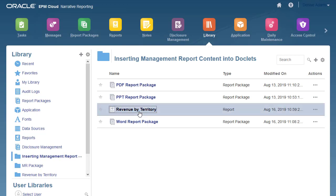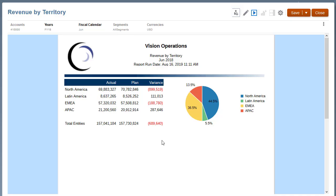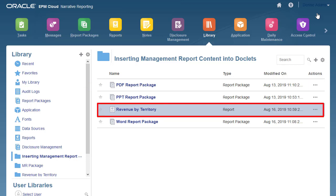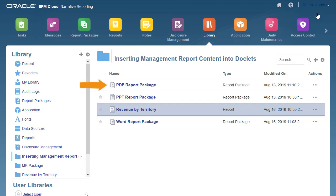As a report package owner, I have access to this Revenue by Territory management report in the library. I can add this Management Report as a reference doclet in a report package. I'll show you the steps for adding a reference doclet and embedding content in a Word-based report package, but the steps are identical for PowerPoint and PDF-based report packages. I will also show you the steps for inserting this Management Report directly as a doclet into a PDF-based report package.